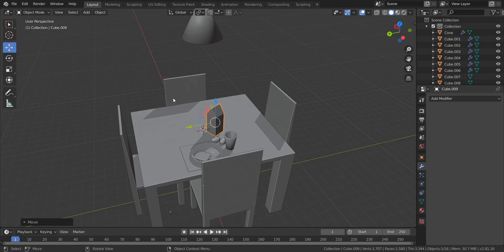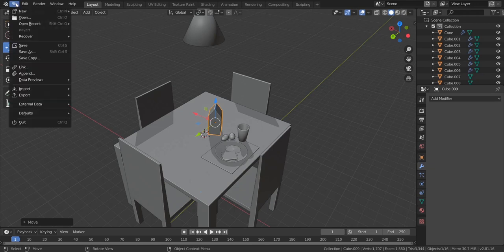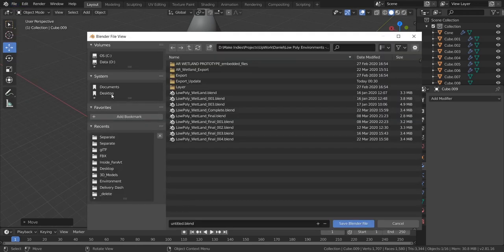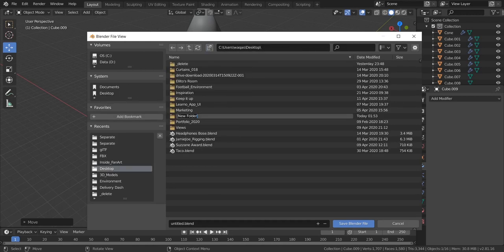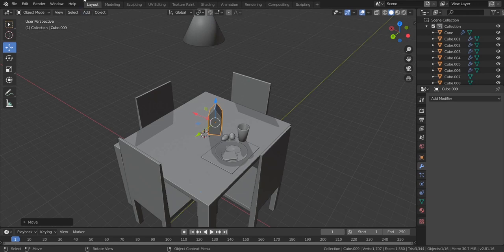The last thing we should do is save this, because if you do not save and Blender crashes, all of your work is gone. Go to File, click Save. I can create a folder on my desktop — create a new folder, call it Tutorial, press Enter, double click it, come down and name your file. I'm going to say Morning_Breakfast. Make sure you actually have .blend here, then Save Blend File. Now you can see your file says Morning Breakfast.